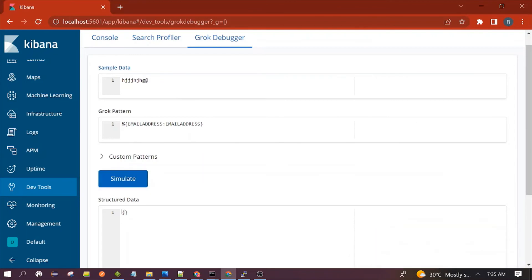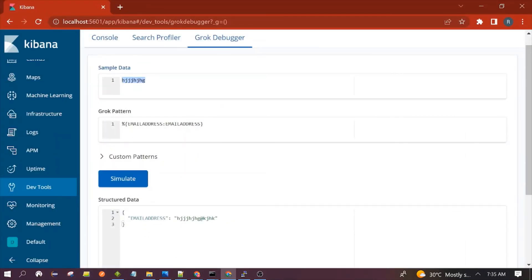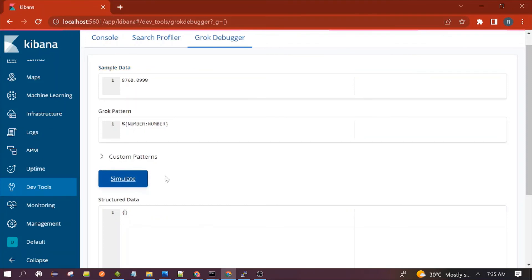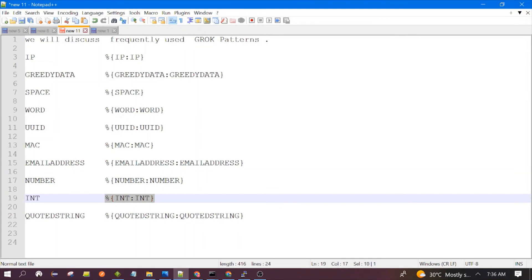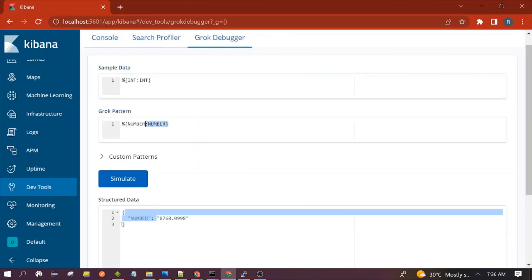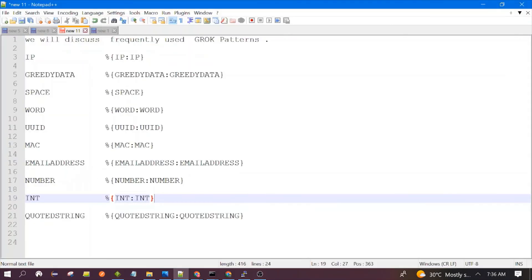Next is the Number pattern, which is used to recognize numbers in the input data. It can also recognize floats — you can see it is able to parse. Next is the INT pattern, which is used to get the integer value. Even if the value is present in float form, it will give only the integer — you can see it has truncated the decimal part.